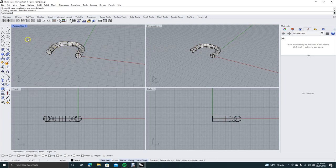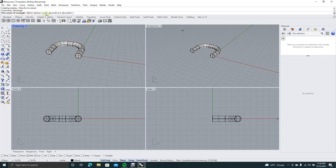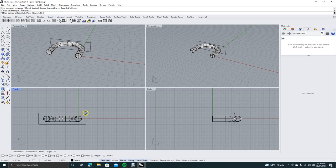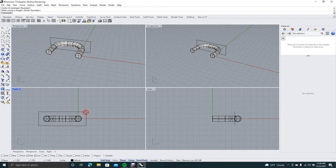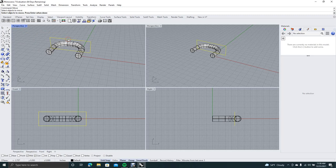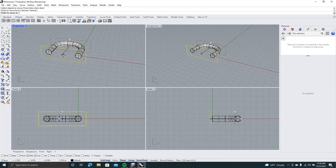Now we're going to put the padlock part on. Get the rectangle tool, and in the command prompt select Center. Come down to the front view and draw from center — make it about this big. Get the pointer tool, then in the command prompt type 'move', click on the rectangle, right mouse click, and go from center over to the desired position.